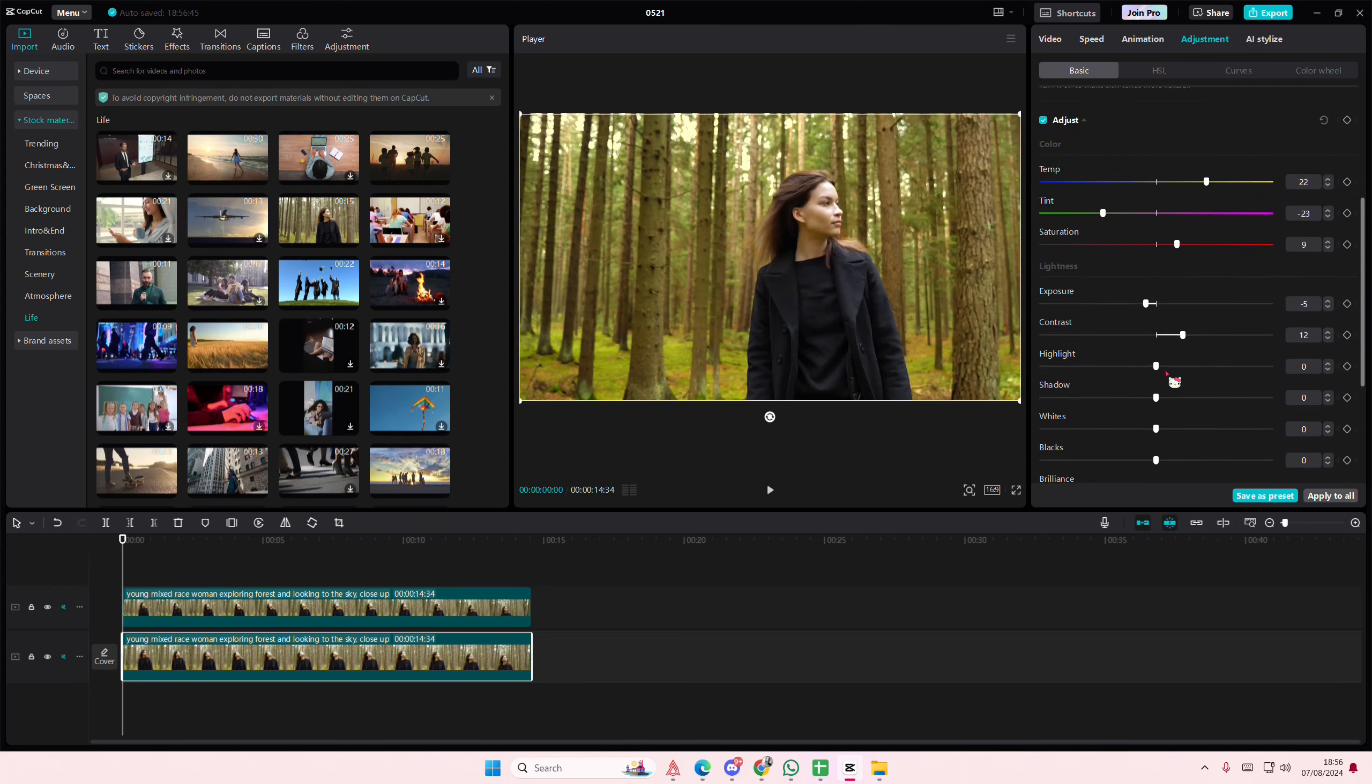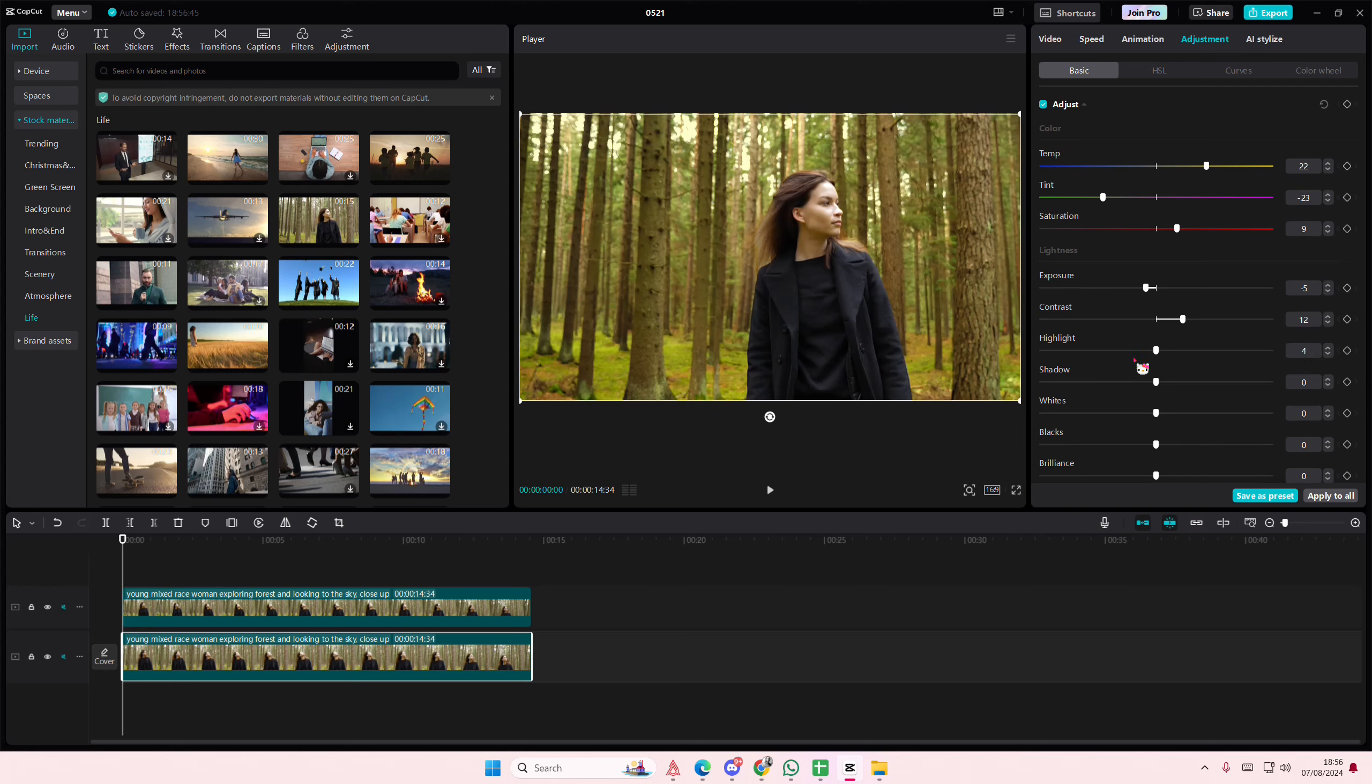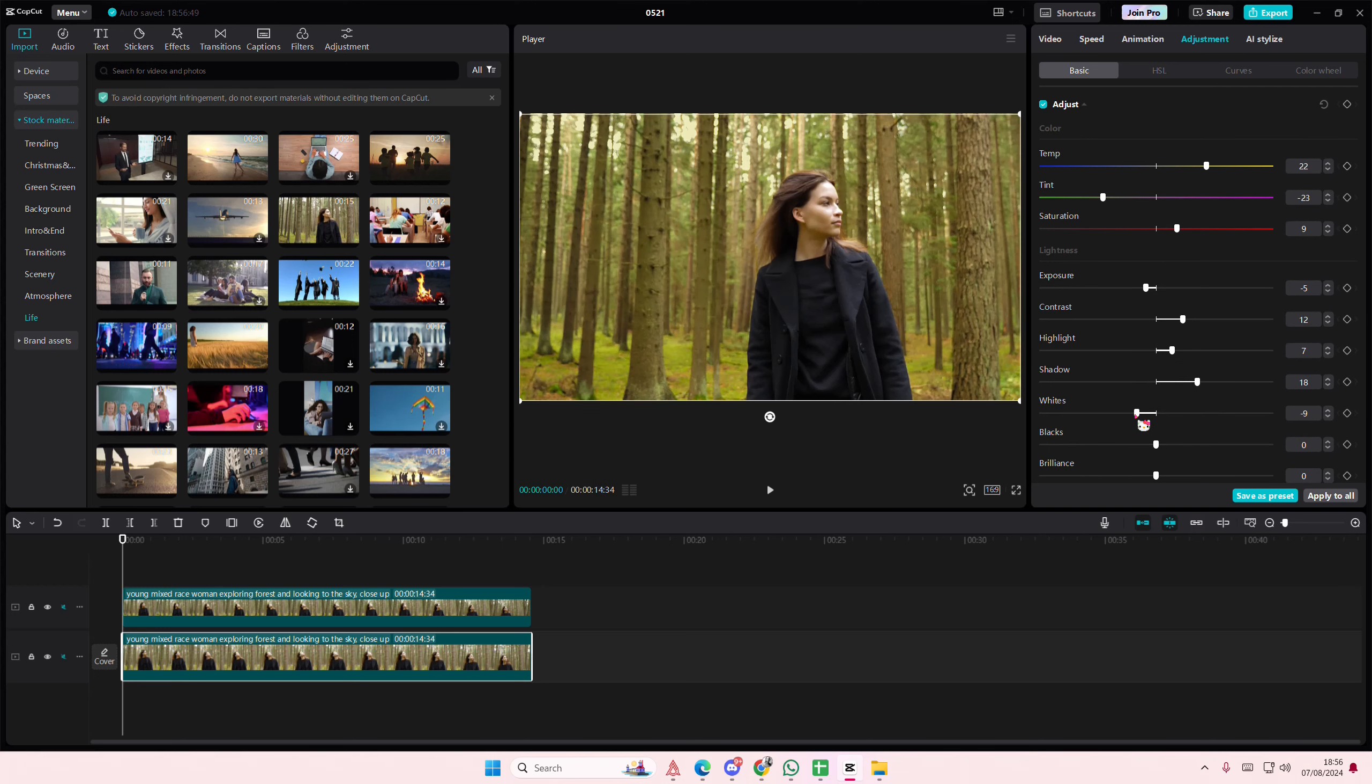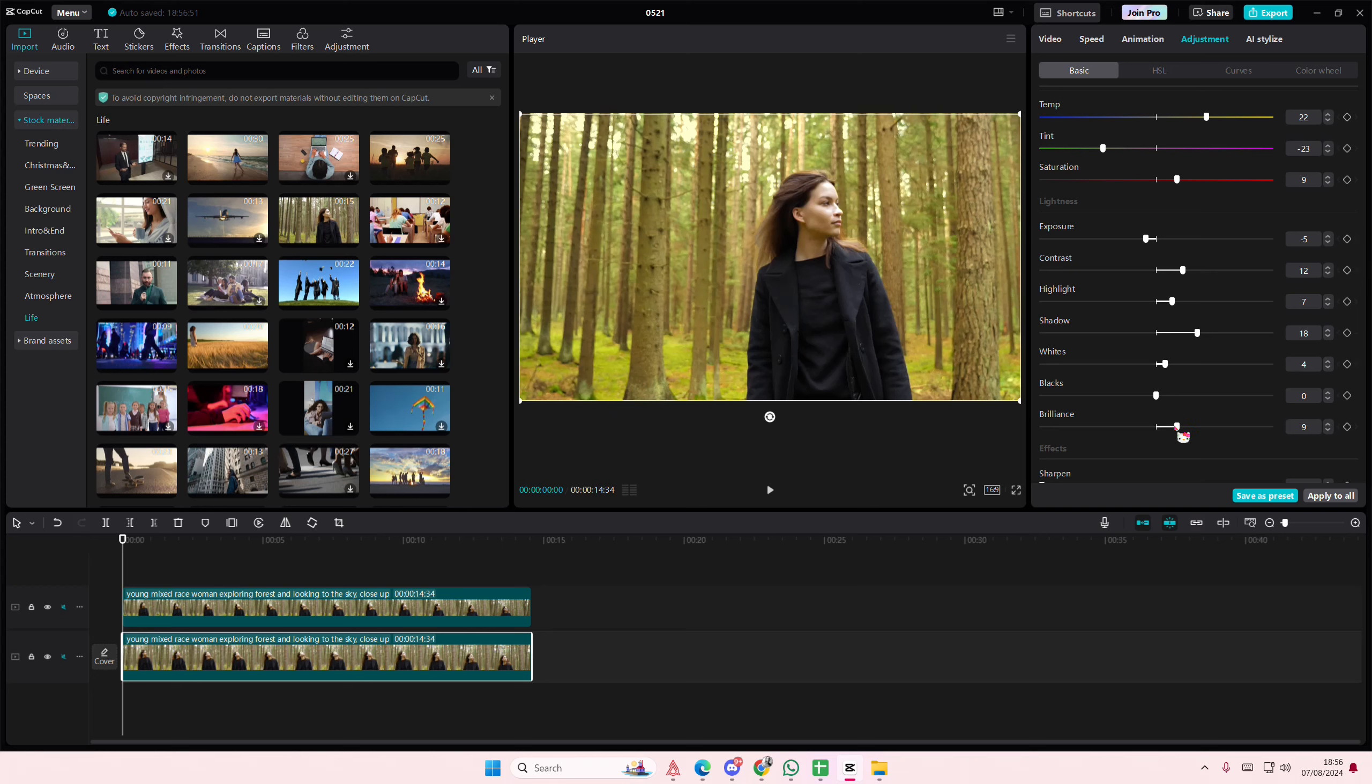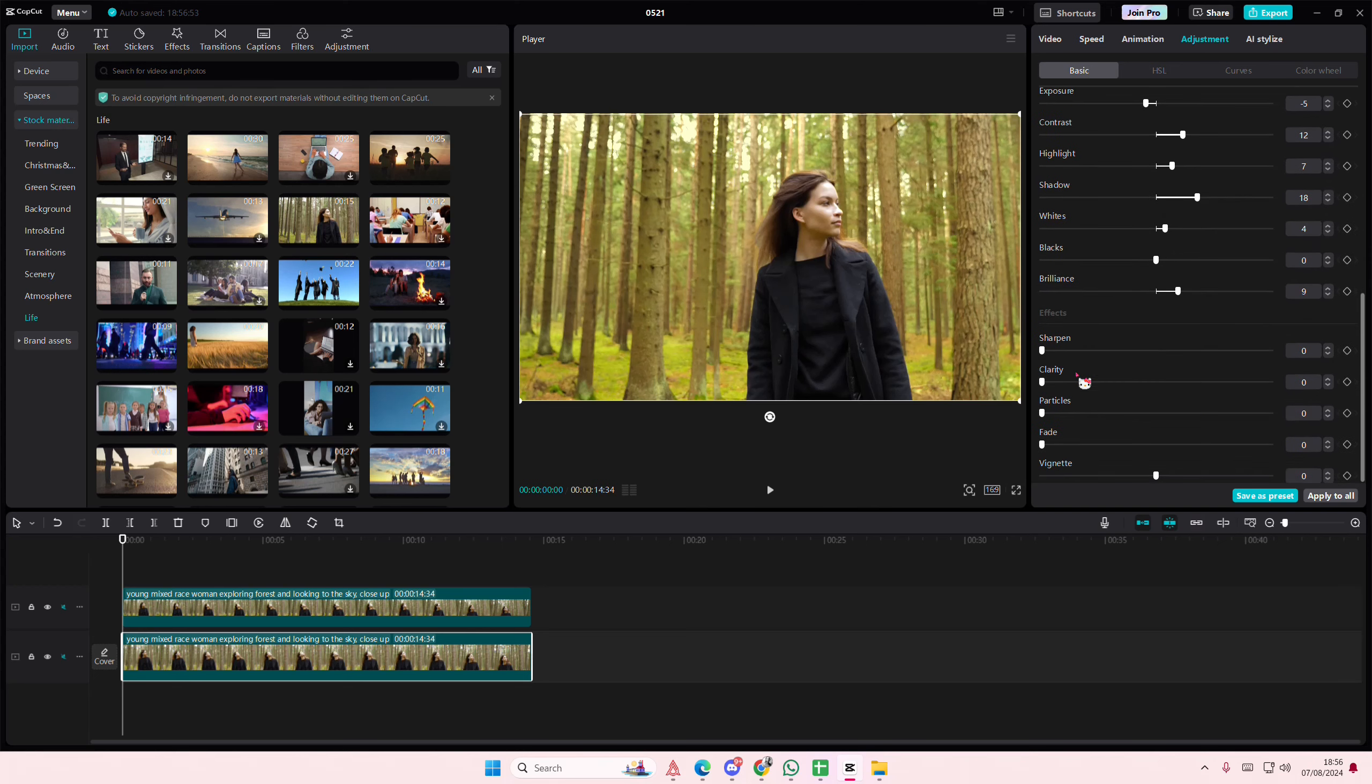Add in the contrast, some highlights maybe, some shadows. And maybe like sharpen it or blur it out, it's totally up to you.